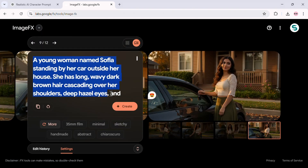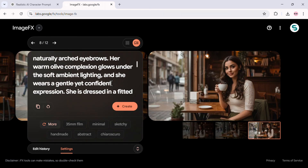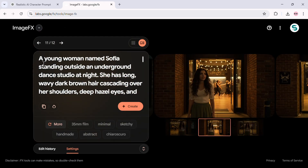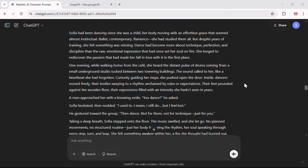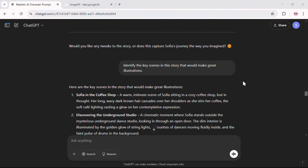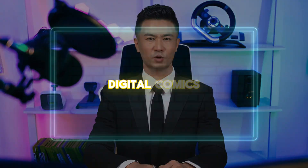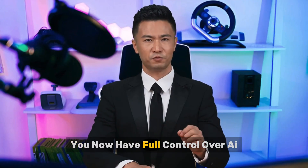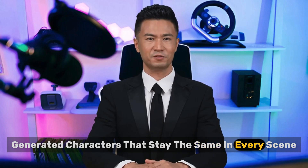Third, always keep your base character description the same across all prompts. Whether you're adding a new scene or a new action, never change the core description of your character — this keeps the AI focused on maintaining consistency. And finally, combining this technique with storytelling unlocks endless creative possibilities. Whether you're making digital comics, animations, or social media content, you now have full control over AI-generated characters that stay the same in every scene.